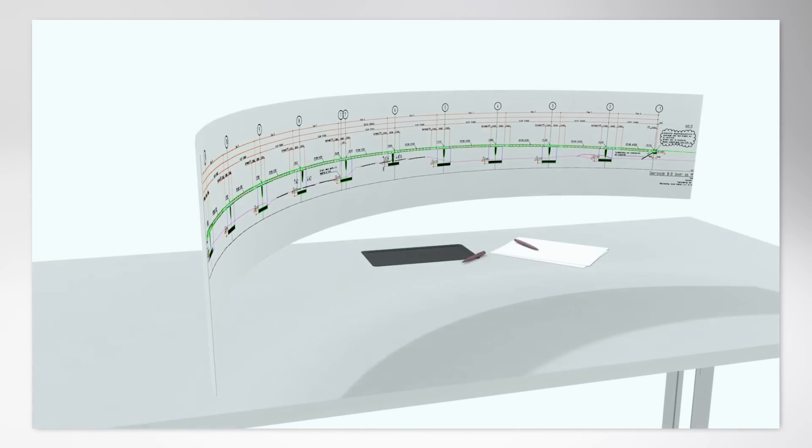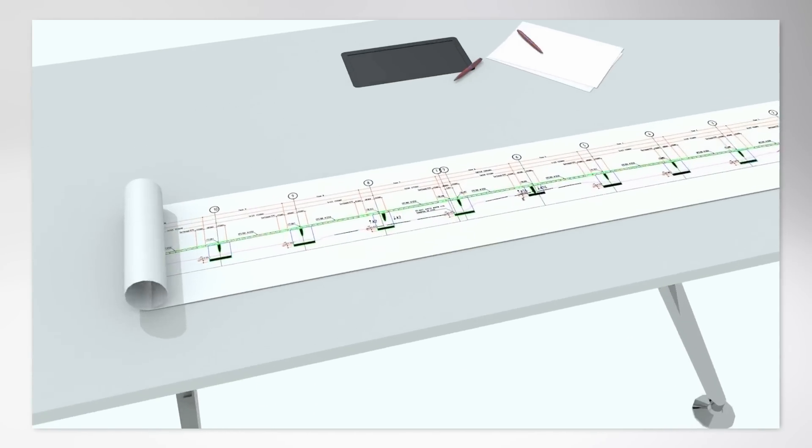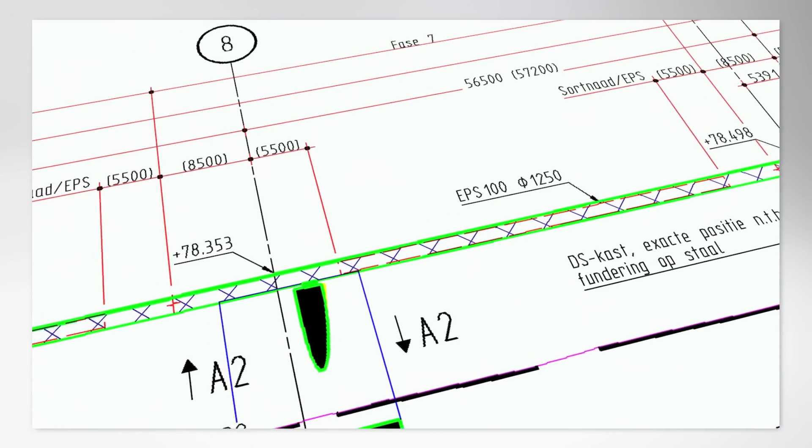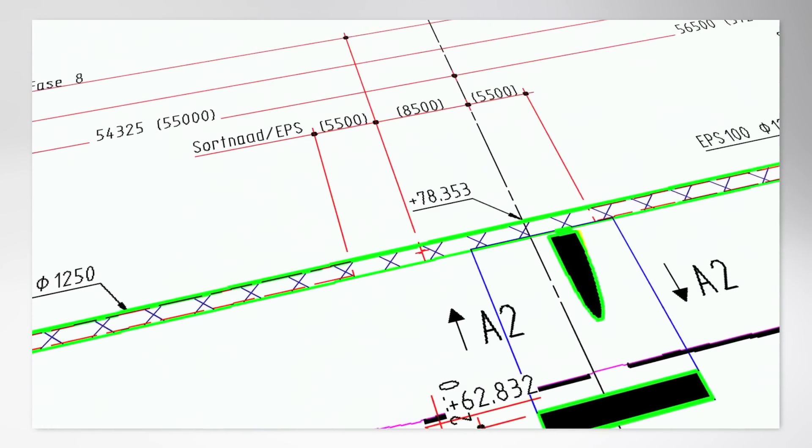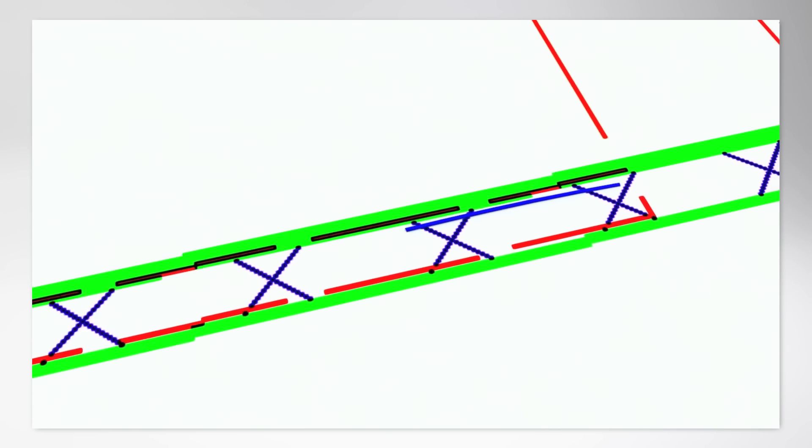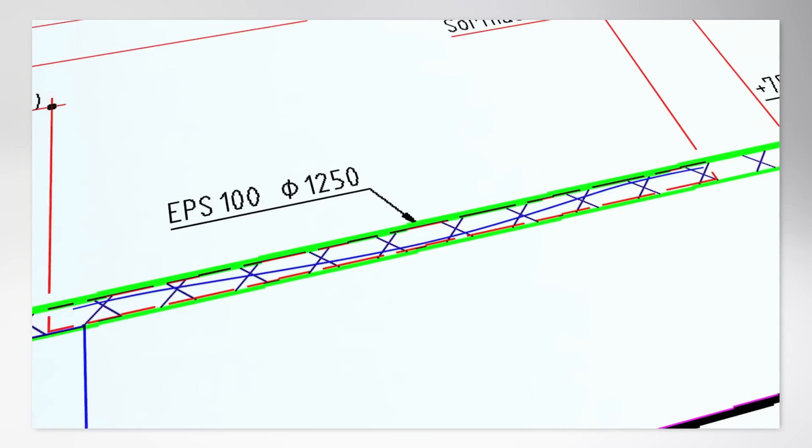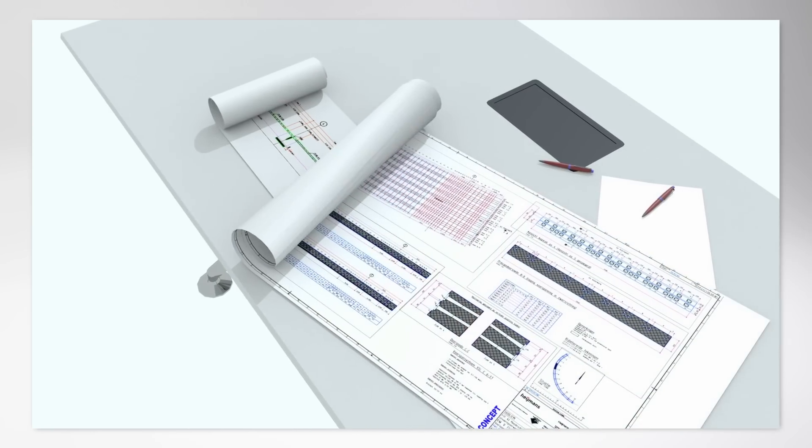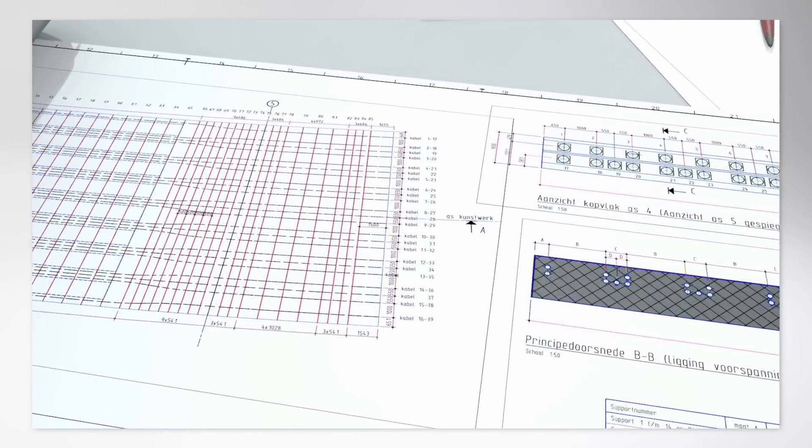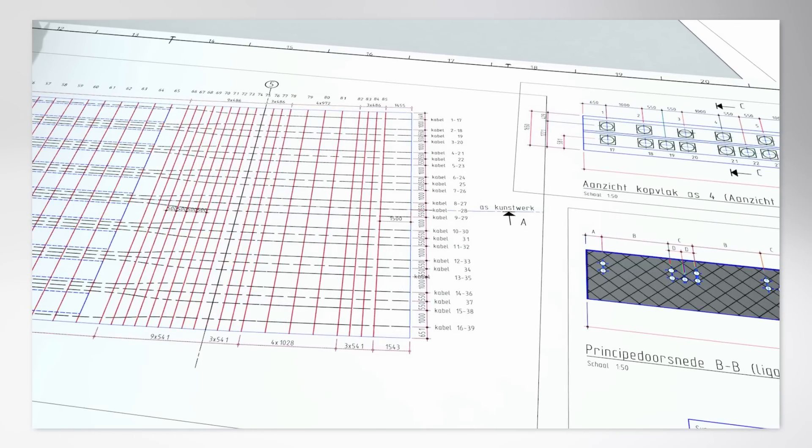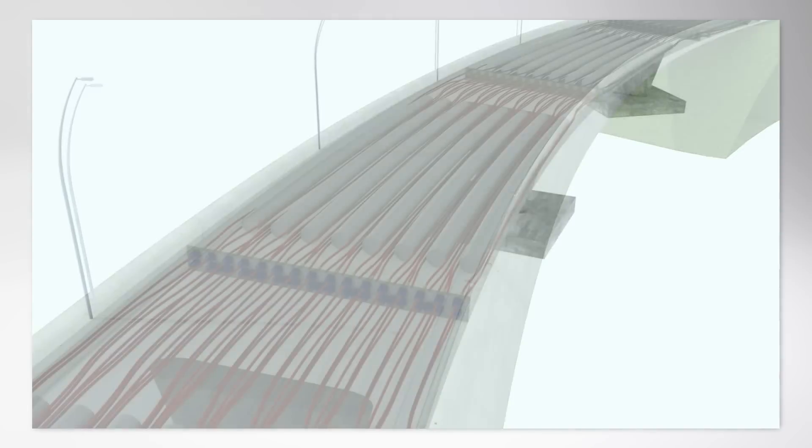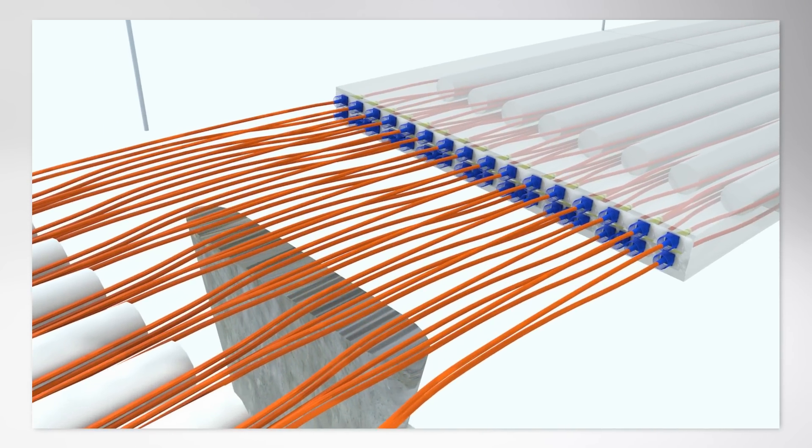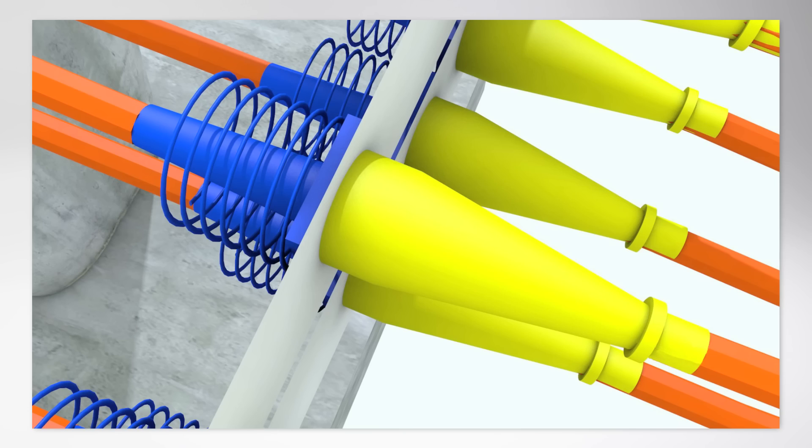Quality is practically dropped into your lap. In Allplan, tendons can be created with double curved sheaths based on the inclination and its axis. You can make numerous settings for the sheath, trumpet, spiral, anchor plate, and anchor head.